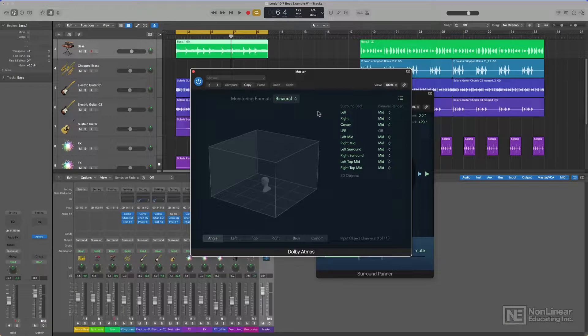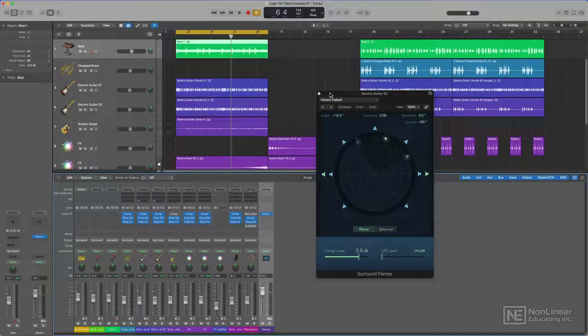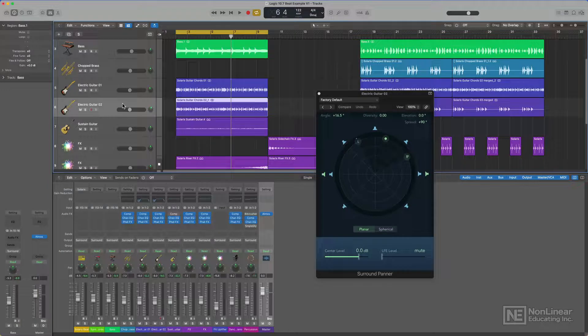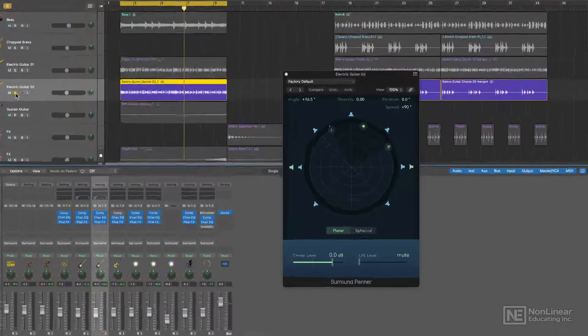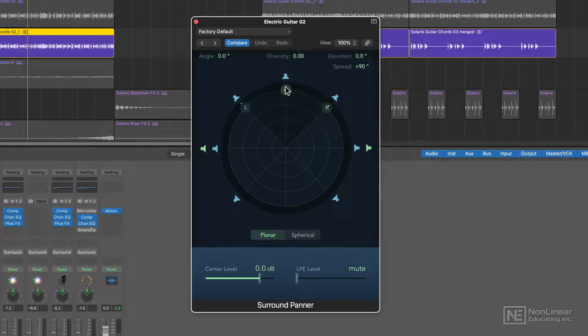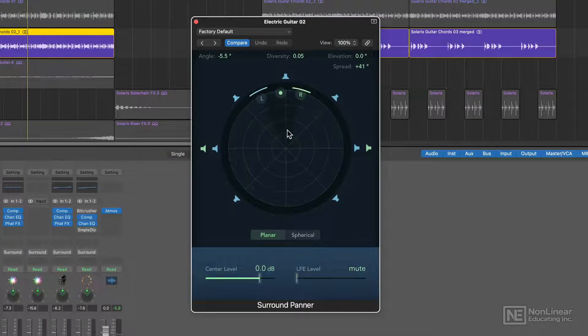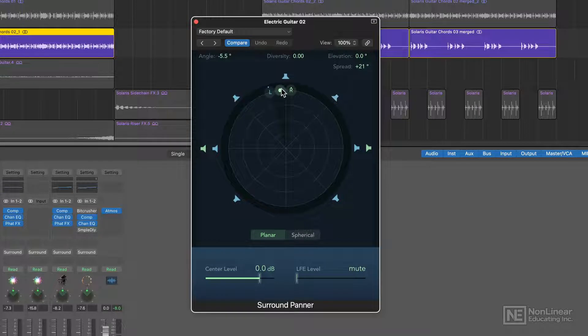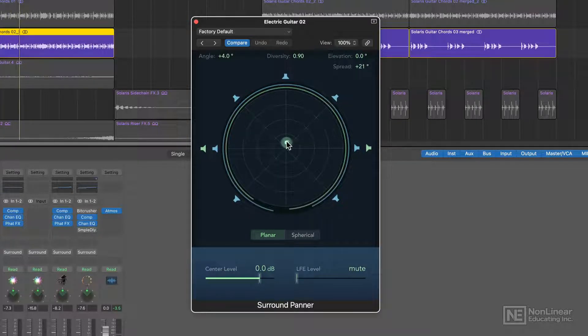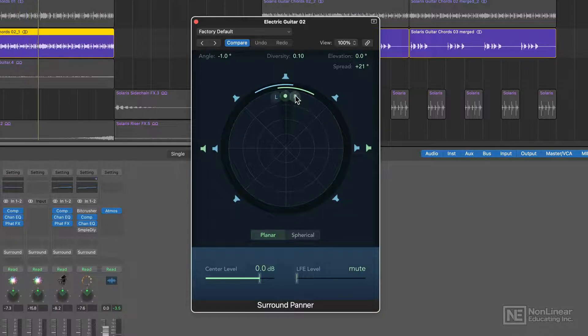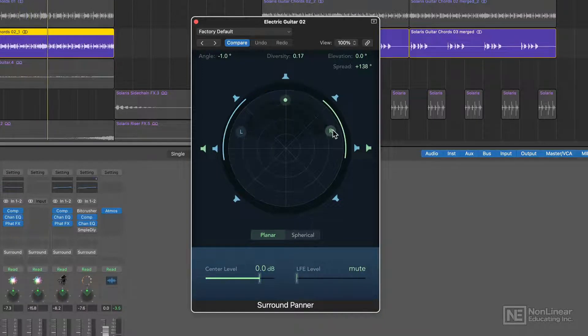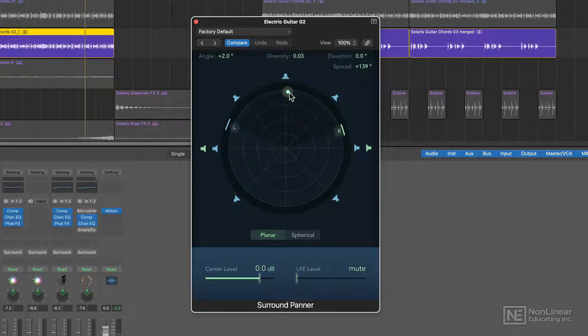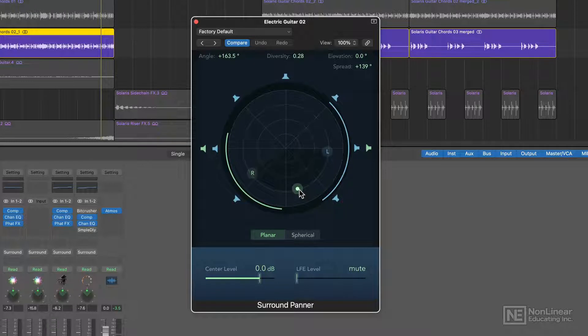So with binaural selected and headphones on, I'll reposition some of the elements in my mix. I'll start with some of these guitar parts here. With the surround panner, I can localize things to be more distant, closer, and I can also make them more spread out, or more narrow, and I can also localize sound all around my head. I can even make this sound like it's behind me.